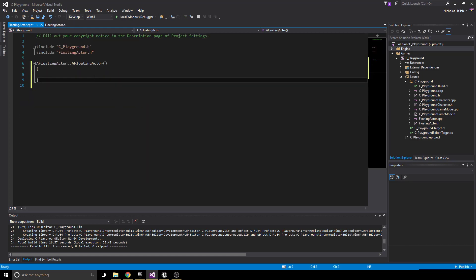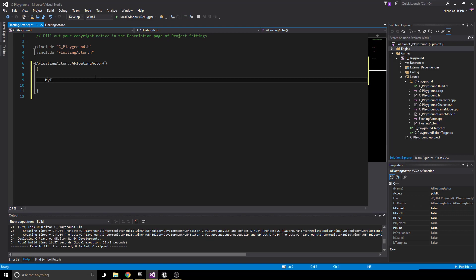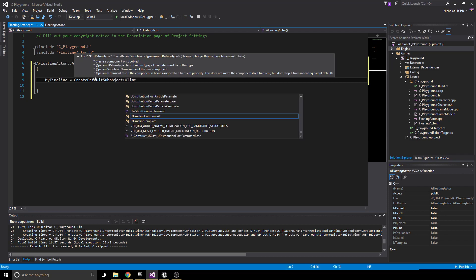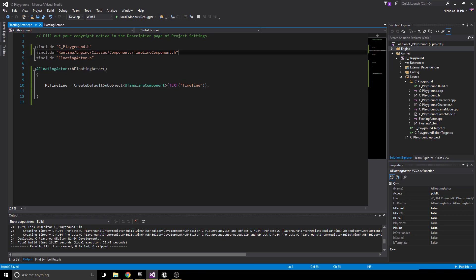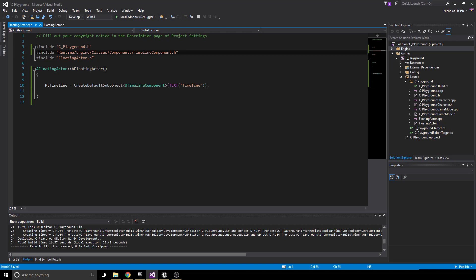Now let's go back to the constructor and create our timeline default object. So: myTimeline equals CreateDefaultSubobject of UTimelineComponent, named 'Timeline'. You don't need a SetupAttachment because it's like a movement component — it just gets added without needing to connect directly to other components. You'll also need to include a specific header library for the timeline component. You can find it in the Unreal Engine documentation for UTimelineComponent — it should reference Runtime/Engine/Classes/Components/Timeline.h.